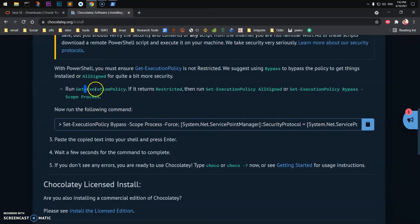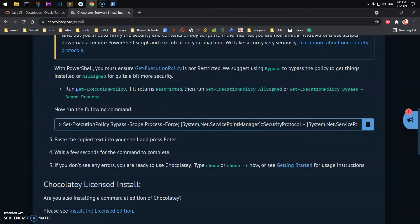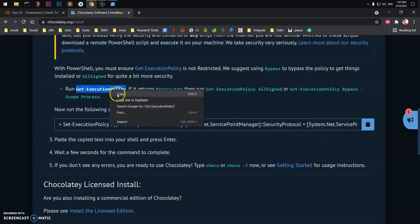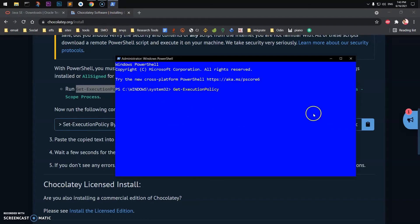Go to chocolatey.org/install and you'll get all the instructions here. There are two instructions: this must return AllSigned. If it doesn't, then you'll run this one and then the installation script, the Chocolatey installation script. Go ahead and copy it, run it here. On my system it's going to return AllSigned.